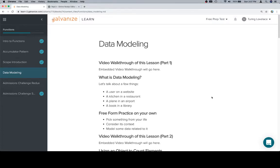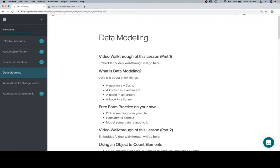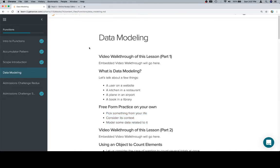Hi everybody, this is data modeling, and for part one we're just going to chit chat about it. We're going to talk about a few things: a user on a website, a kitchen in a restaurant, a plane in an airport, and a book in a library. I'm going to focus on one of these — a kitchen and restaurant — so that if you can't think of something from your own life, you can use one of these examples.